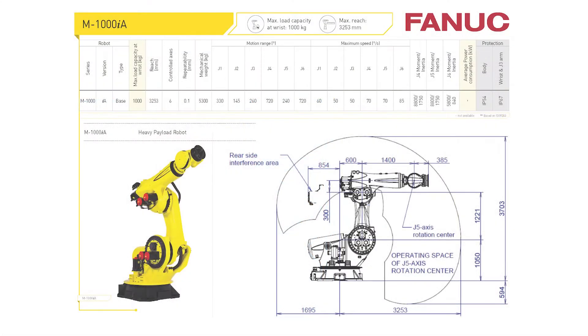Back in the 80s, this is all we had to work with: a robot envelope plan view and elevation view. To this, we'd add the torch and the part and maybe a part positioner. We'd try to position the two relative to each other so we could access every point on the part.